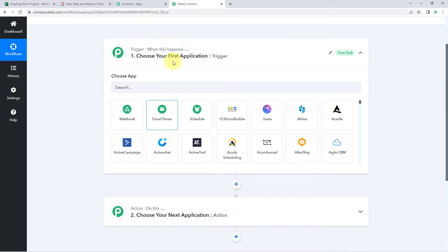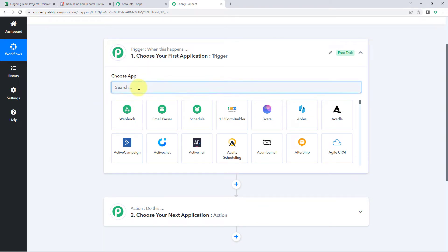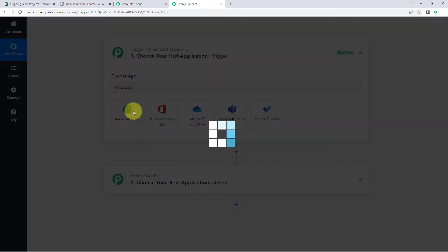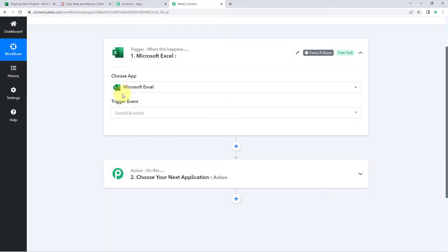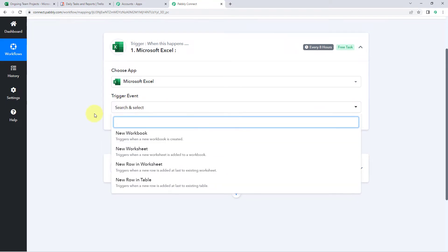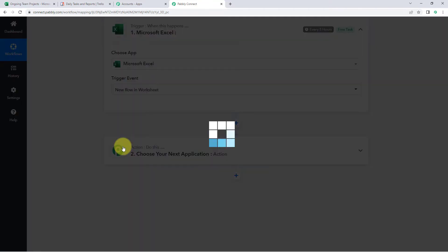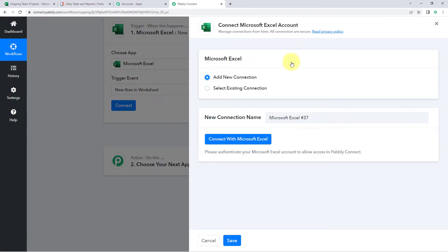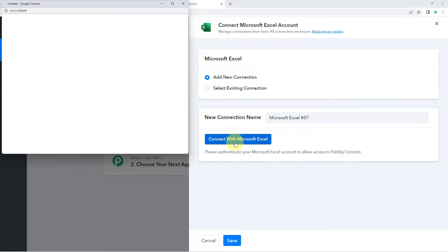In the trigger window, in Choose App, search for and select Microsoft Excel. In the Trigger Event dropdown, select New Row in Worksheet. Then click on Connect and select Add New Connection to connect your Microsoft Excel account with Pabbly Connect. Click on the Connect with Microsoft Excel button.